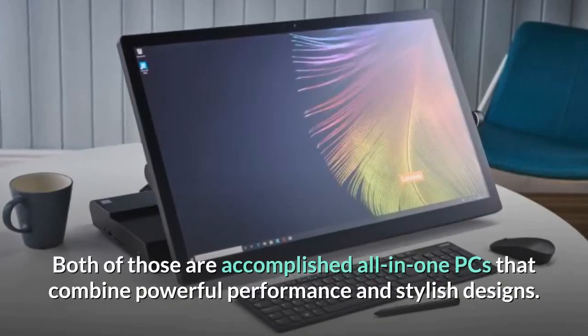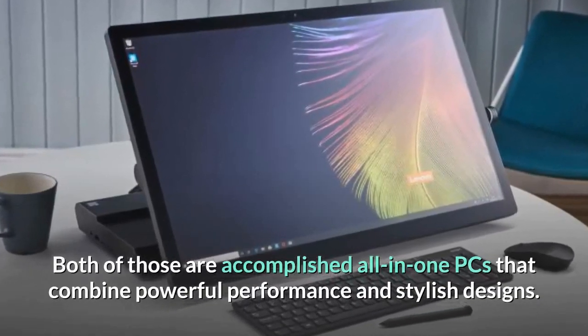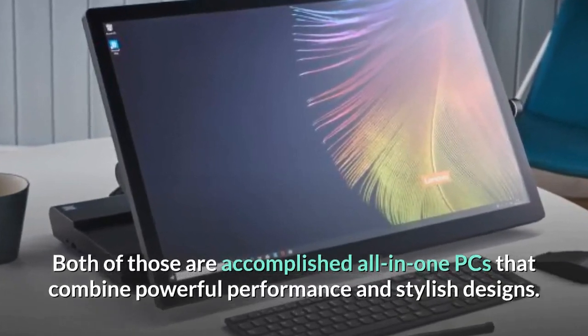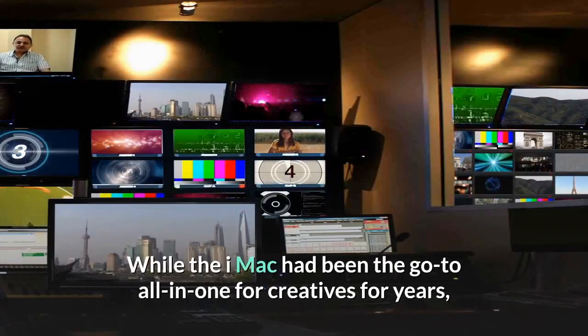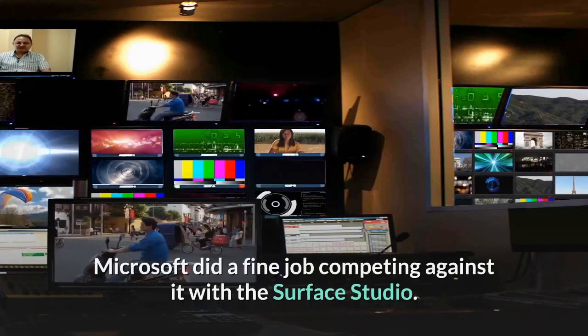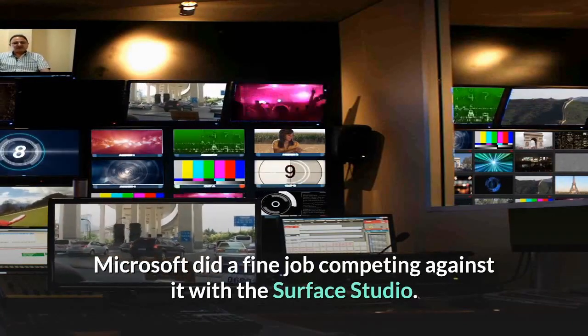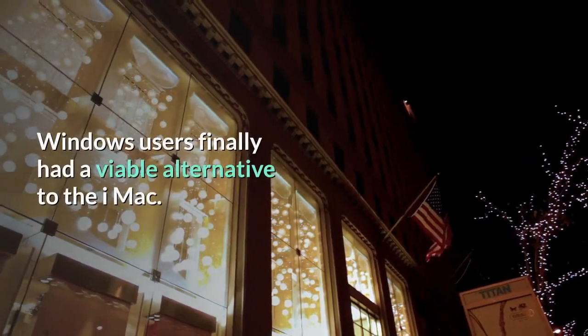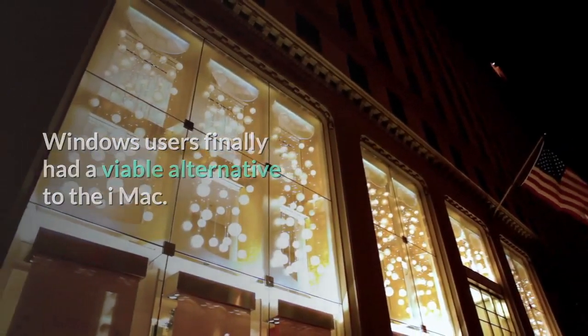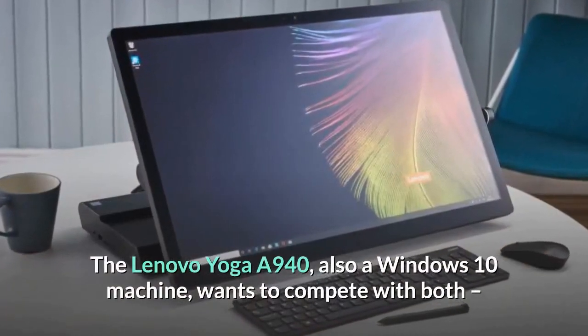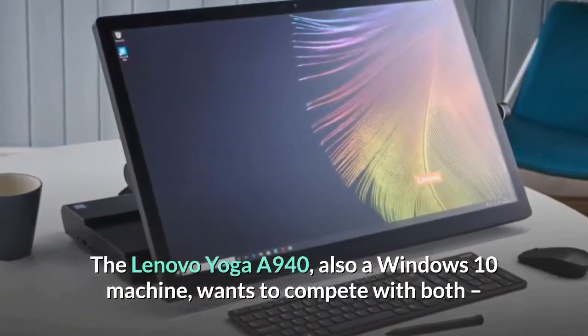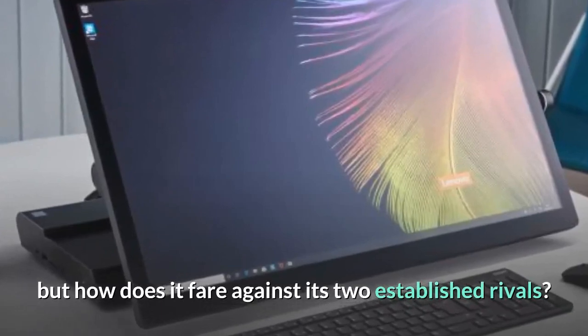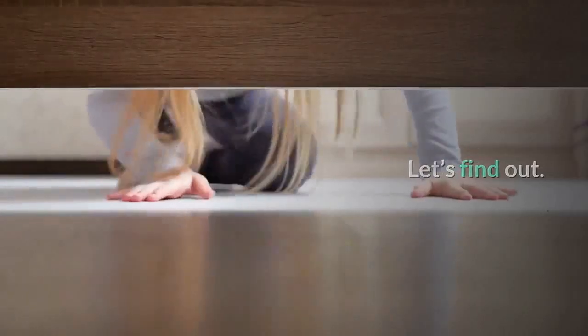Both of those are accomplished all-in-one PCs that combine powerful performance and stylish designs. While the iMac had been the go-to all-in-one for creatives for years, Microsoft did a fine job competing against it with the Surface Studio. Windows users finally had a viable alternative to the iMac. The Lenovo Yoga A940, also a Windows 10 machine, wants to compete with both, but how does it fare against its two established rivals? Let's find out.